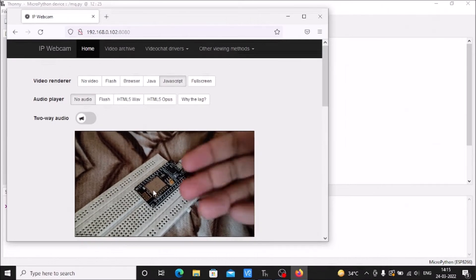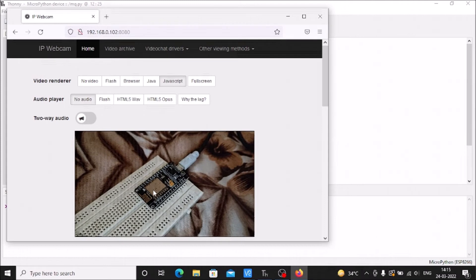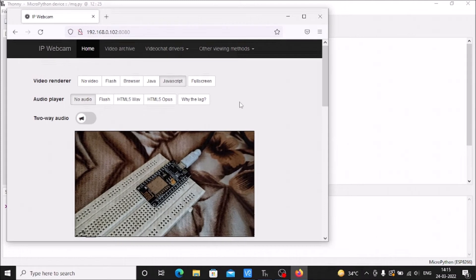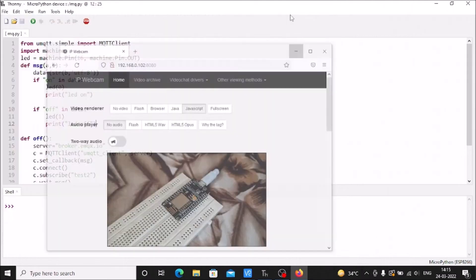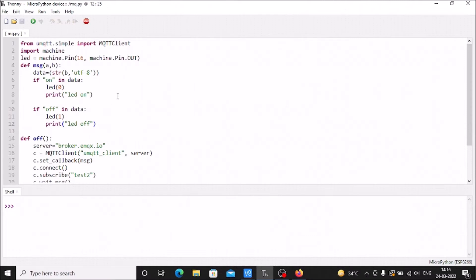This is our ESP8266, which I've connected with the Windows machine using MicroPython. On the ESP8266, I've configured the MQTT client.